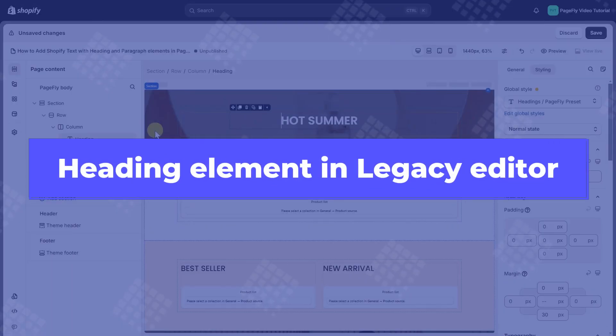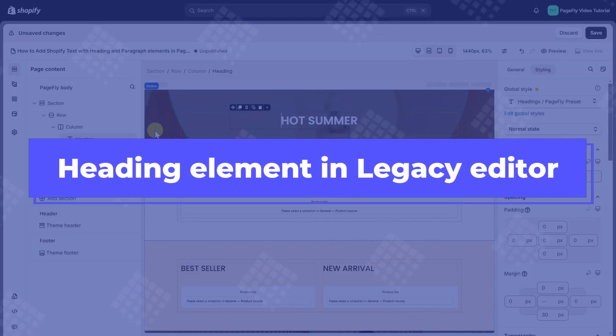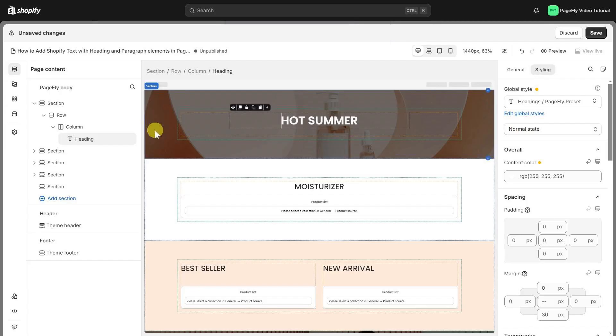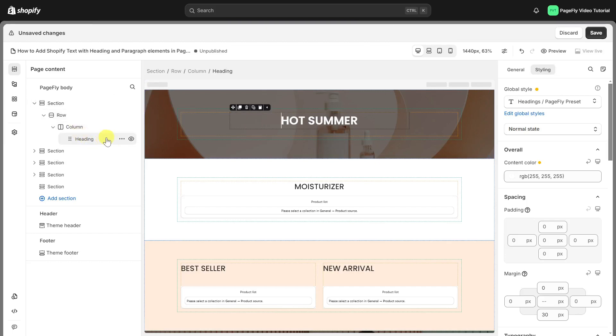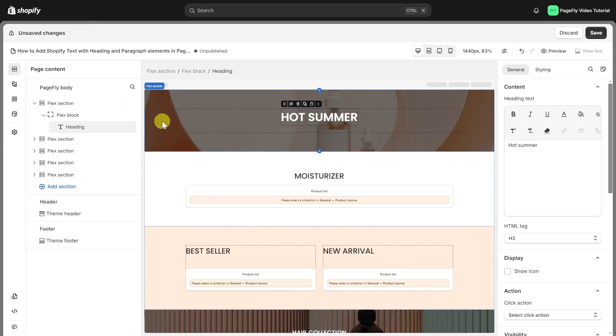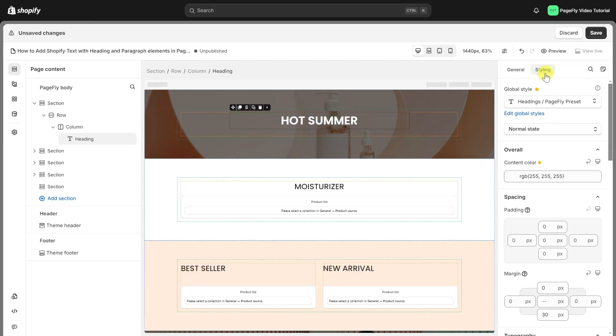For the heading in the legacy editor, its settings are quite similar to those in the Gen 2 editor. The difference is that in the legacy editor, the heading is placed within columns, while in the Gen 2 editor, the heading is placed directly within a flex block or flex section. Please note that in the legacy editor, you won't have the option to set the size with width and height for the heading in the styling tab.